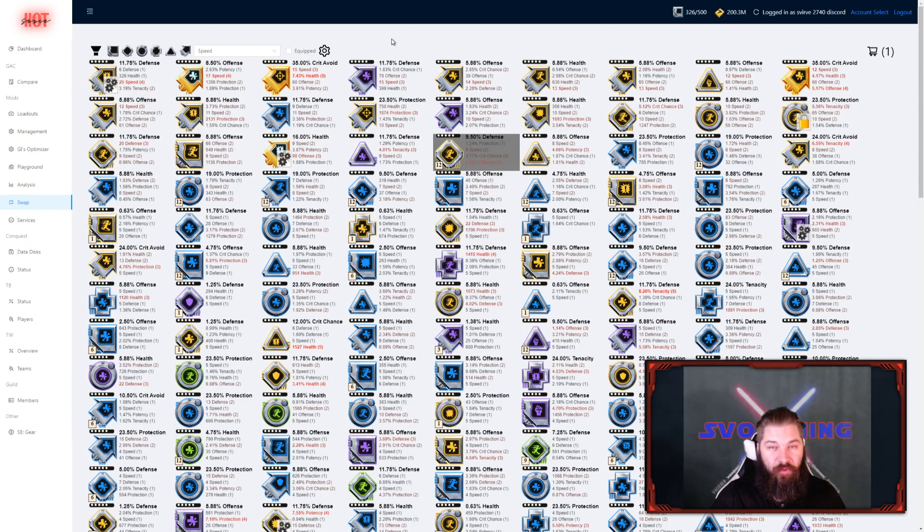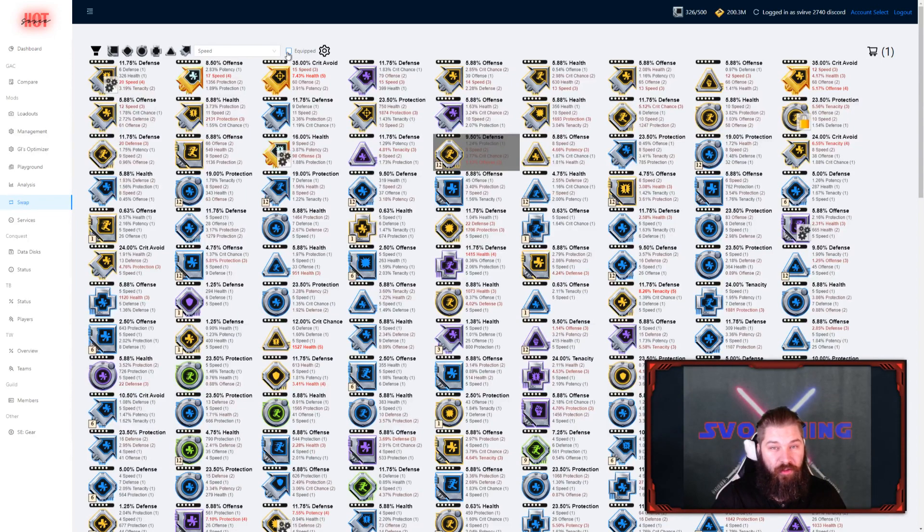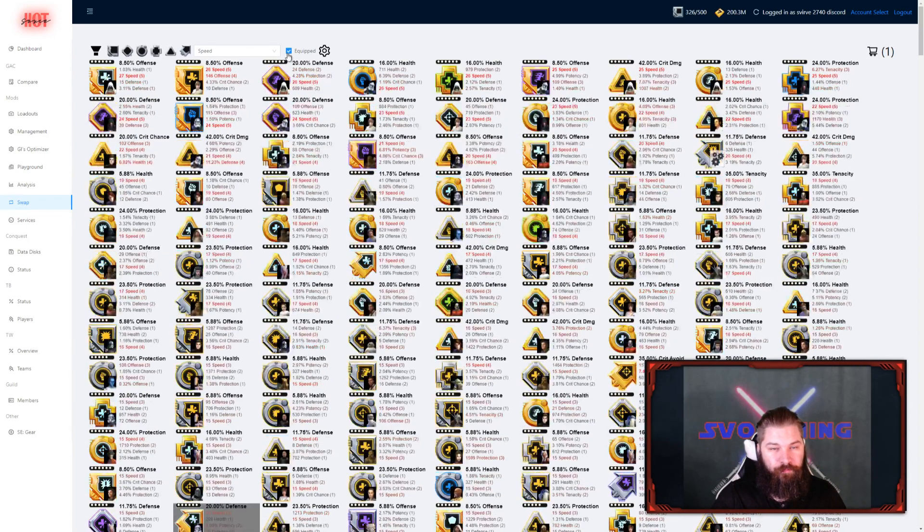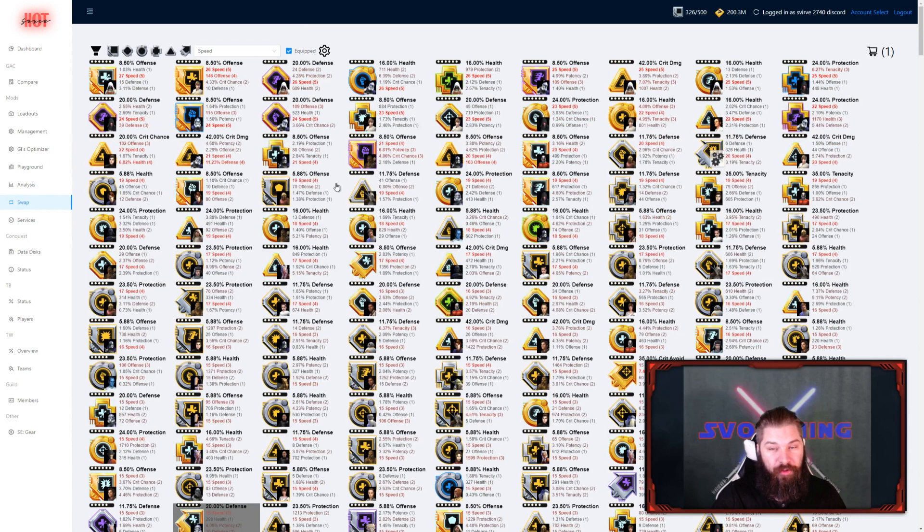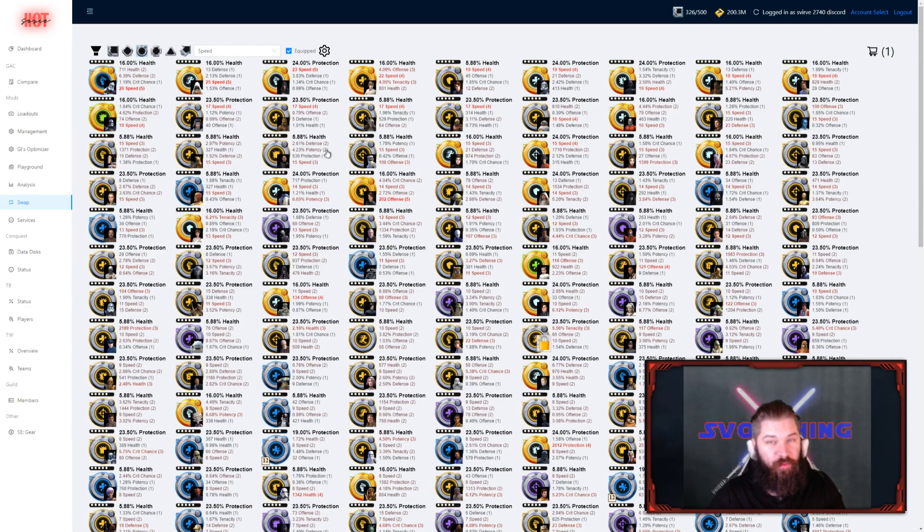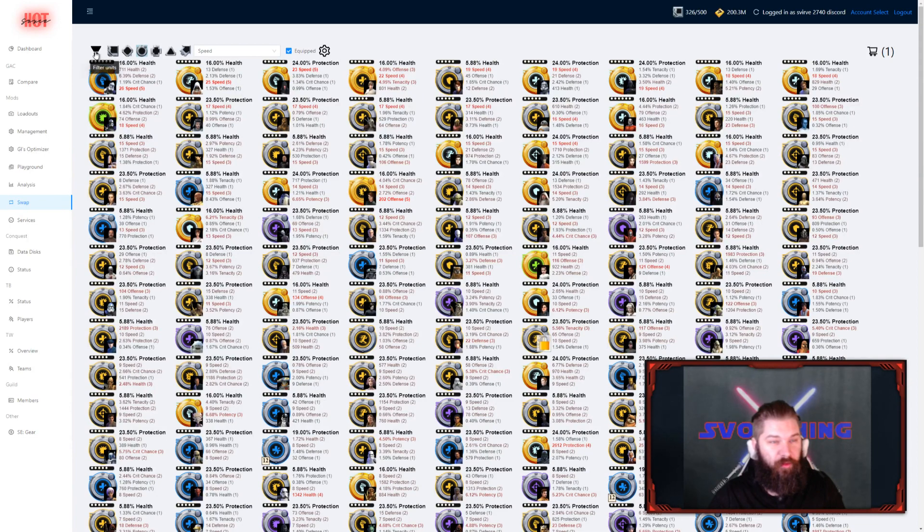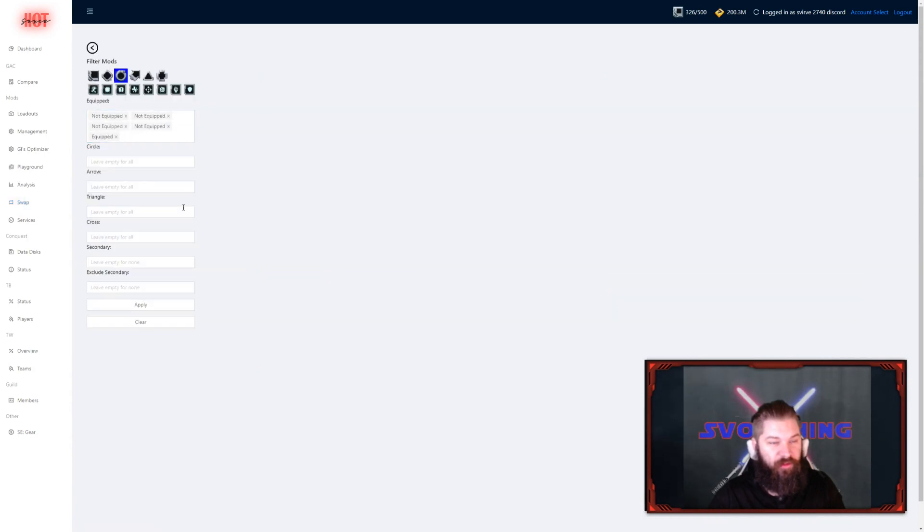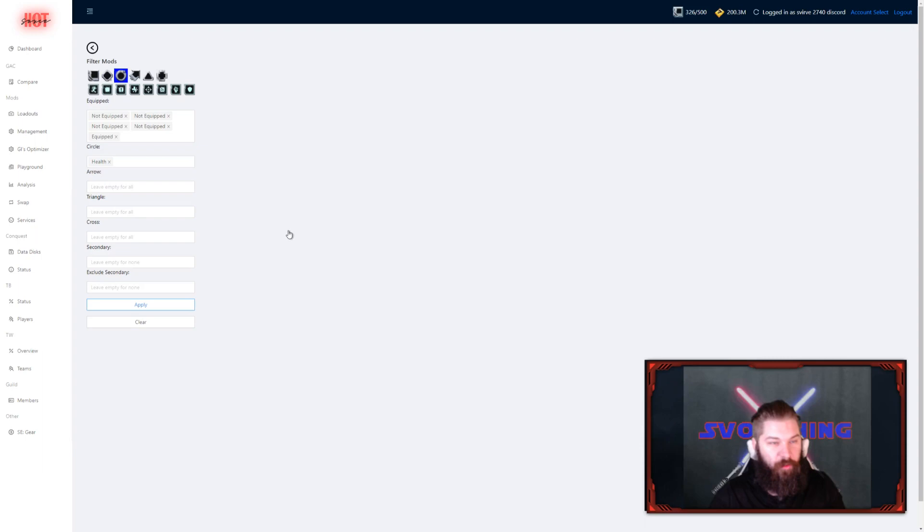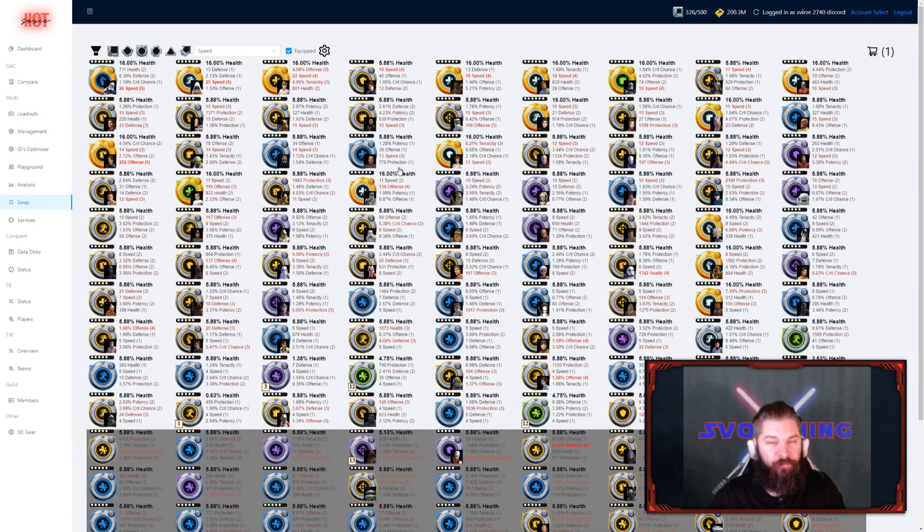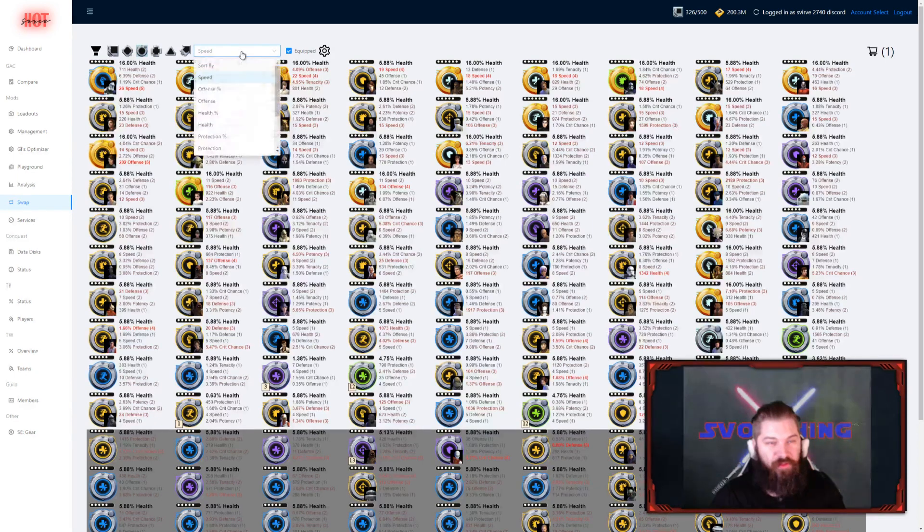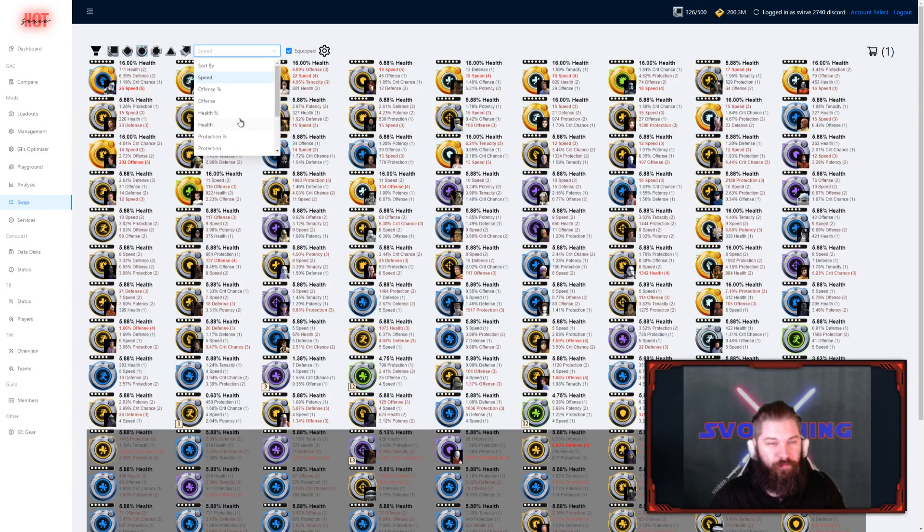We're going to be checking out how you can swap between equipped characters. First, you need to check the equipped box, and then we can start working. So, I'm going to be looking for some health primary circles with a good speed secondary. I'm going to start by checking the circle filter here. I'm going to go into filters, and choose that I want to see health circles. Then I press apply. Now I have all my health circles here, and they're sorted by speed. I can choose to change the sorting by pressing this drop down menu.